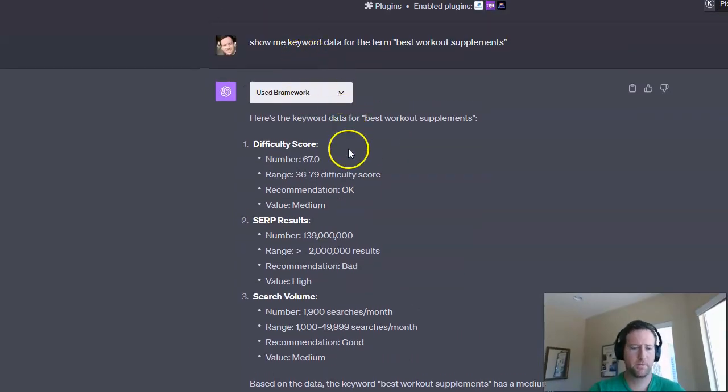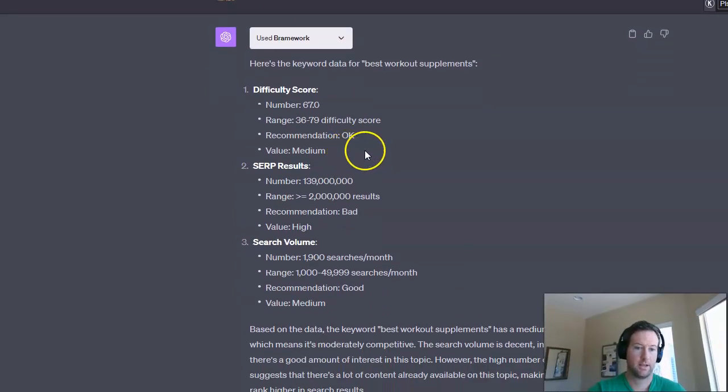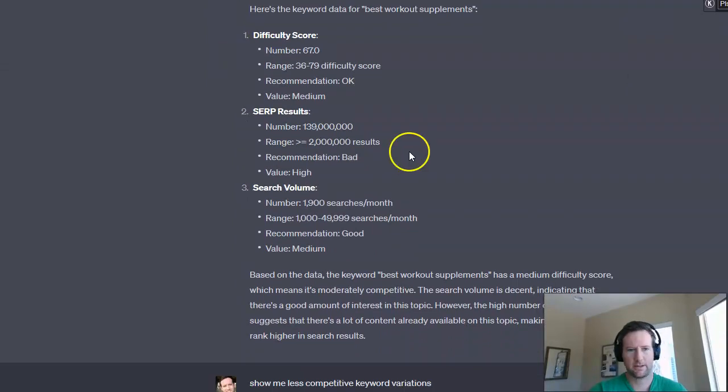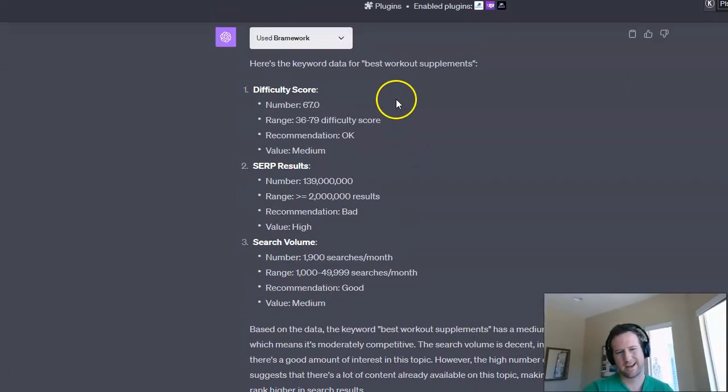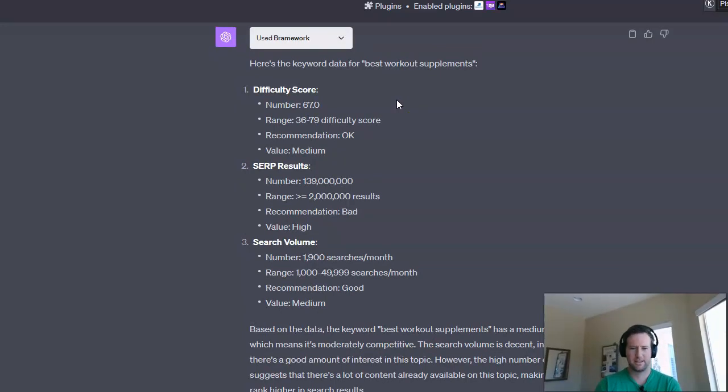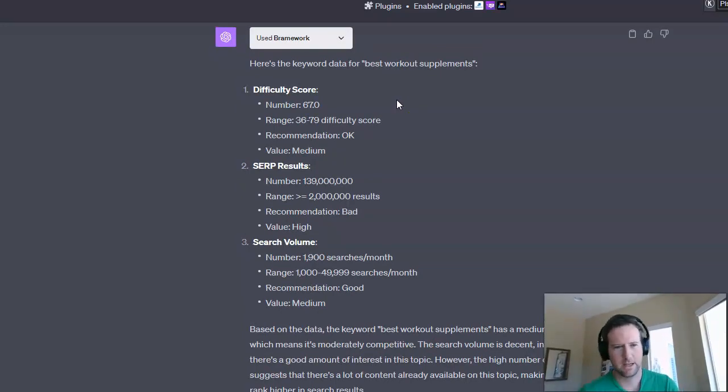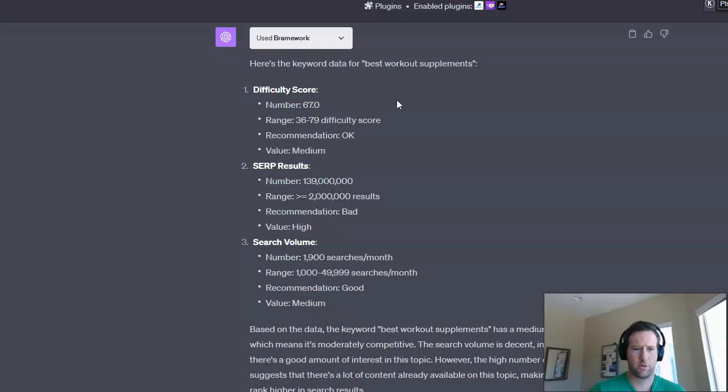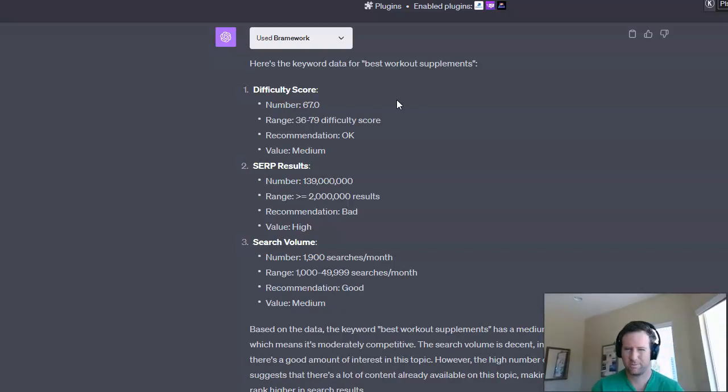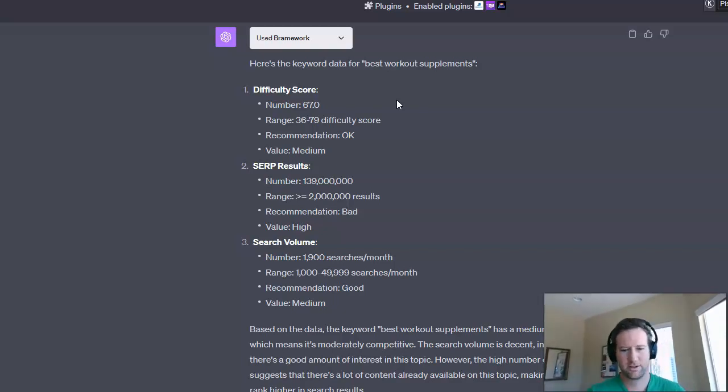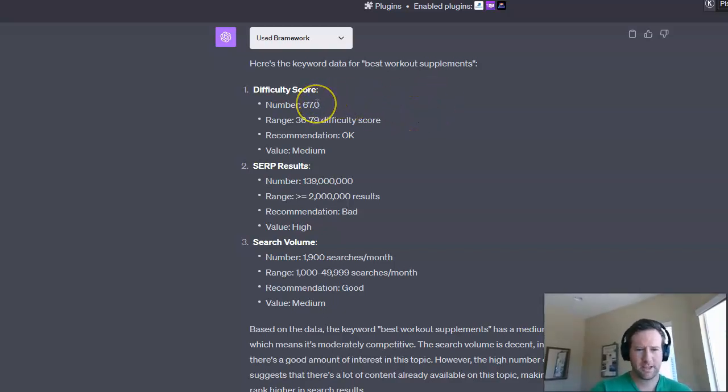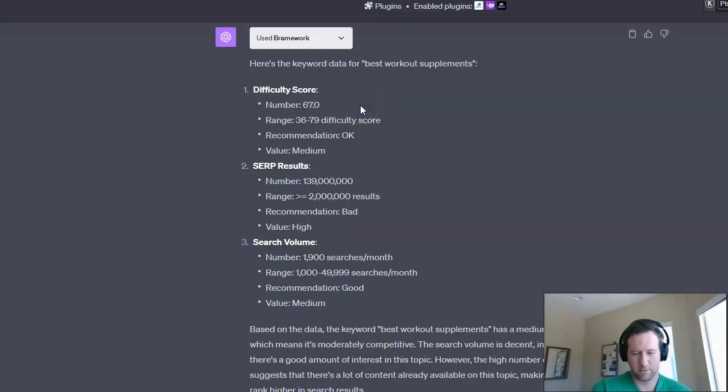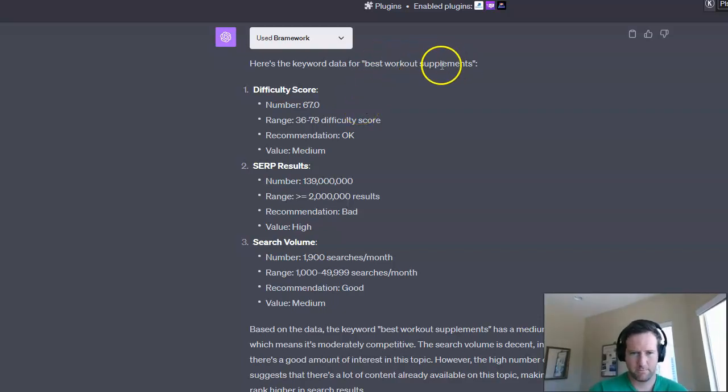and it spit up some interesting stats here. So it has a difficulty score, which I'm not sure exactly how they evaluate that. My sense is I'm not sure where the API comes from, if they're pulling in their own proprietary metrics for that, or if they're pulling in something with a Google keyword planner, I'm not exactly sure. But this is helpful, right?